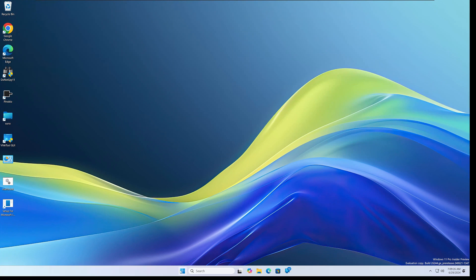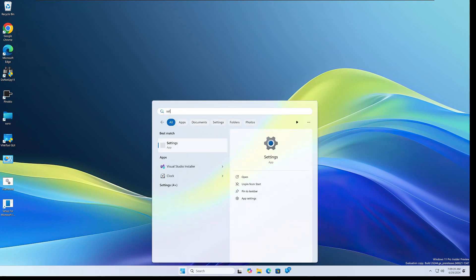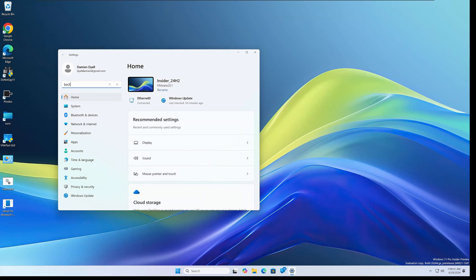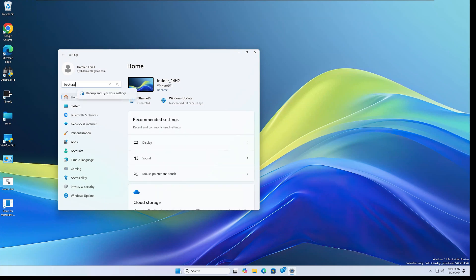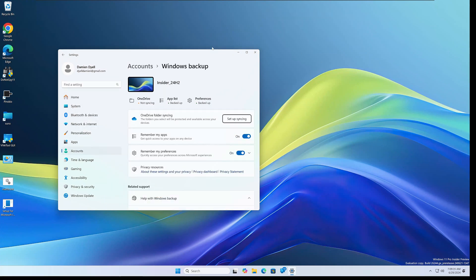Alright, so starting off we're going to be in the settings. From there we're going to go to the account backups. So that's settings, accounts, windows backup.